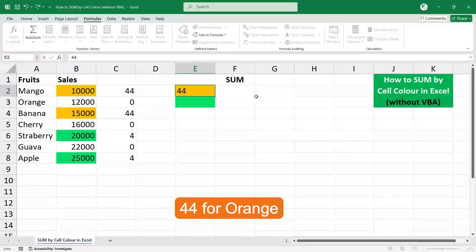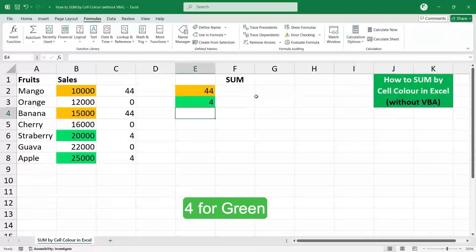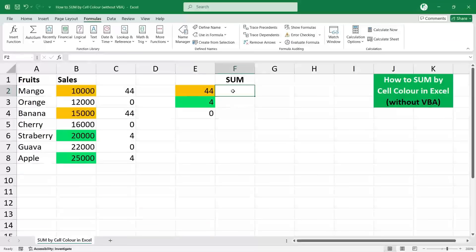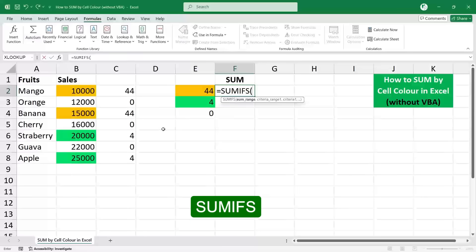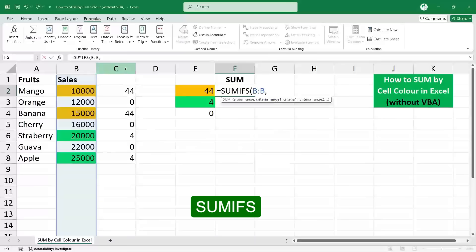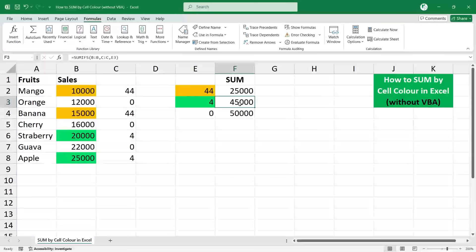Step 5: Sum based on color. Enter color code 44 for orange, 4 for green, and 0 for no color. Use the formula SUMIF or SUMIFS — select your range, sum range, criteria range, and select the criteria. Close the bracket and press Enter.